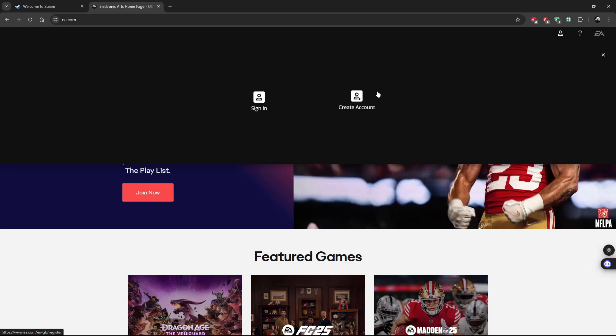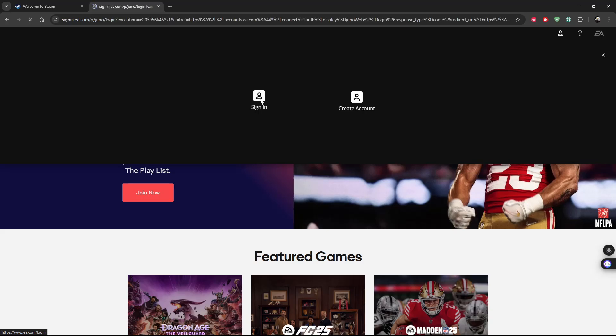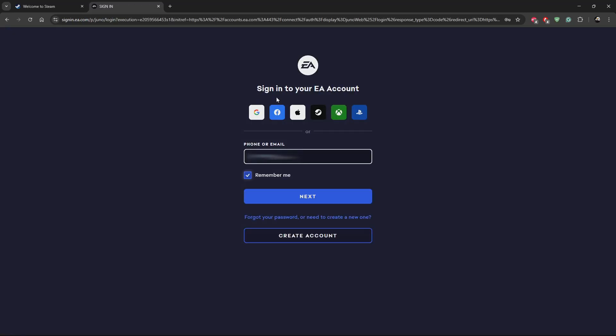But if you don't have an account, click on create an account and follow the instructions that might appear. Since I have an account, all you have to do is click on sign in and then you should get to this page.